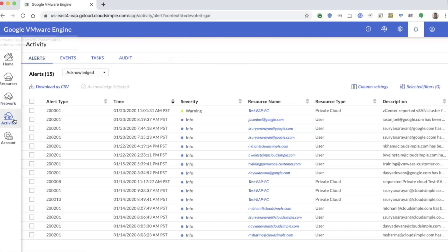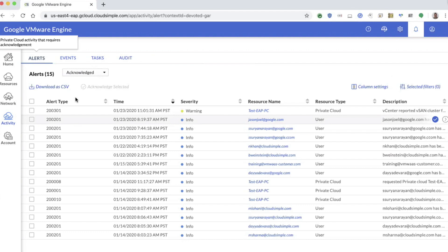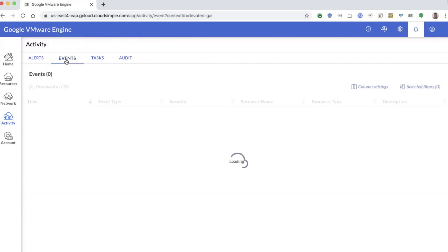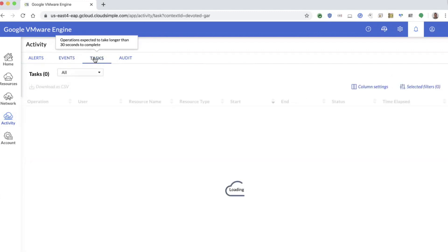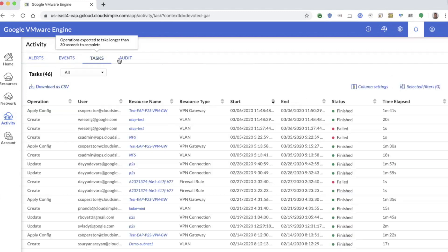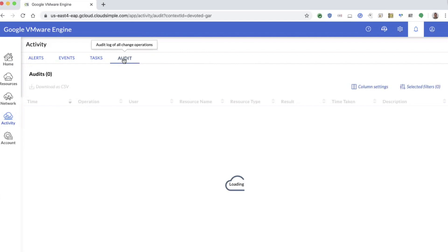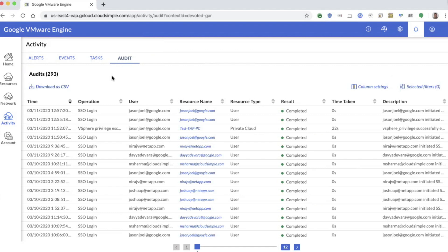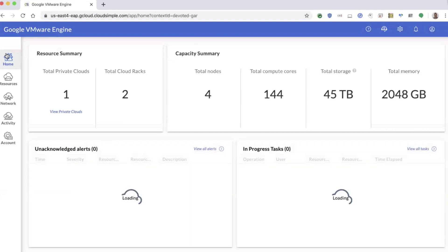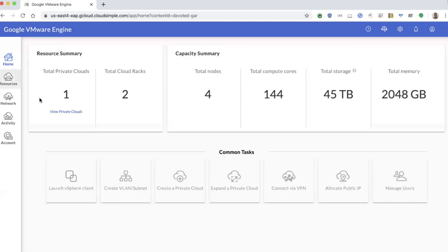Another capability with the interface is to show you any activities that have occurred within this environment. This shows you any alerts that have occurred, any specific events that have come up, tasks that have been performed or are long running, and then you have an audit trail for security and compliance purposes. This is a relatively simple cloud interface because fundamentally, the goal is to provide customers with the experience that they are used to and familiar with, which is the virtual center interface.